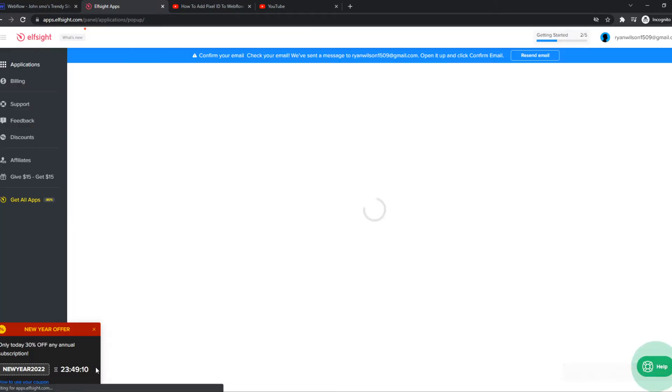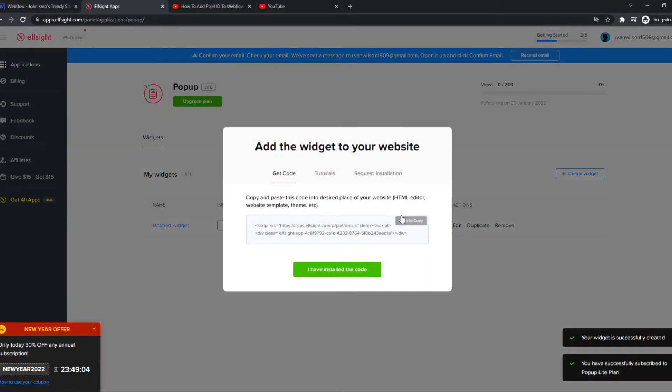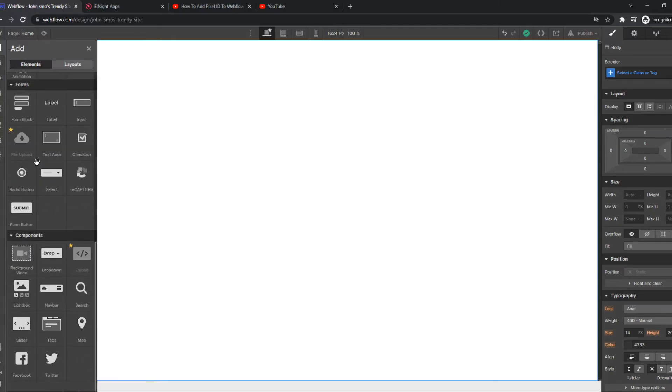Then you want to add to website. And now select a plan. And we have to copy this code. Go to Webflow. So, plus, scroll down, till you see embed.